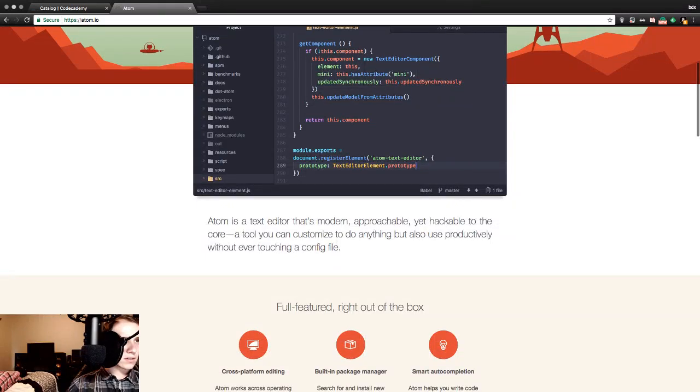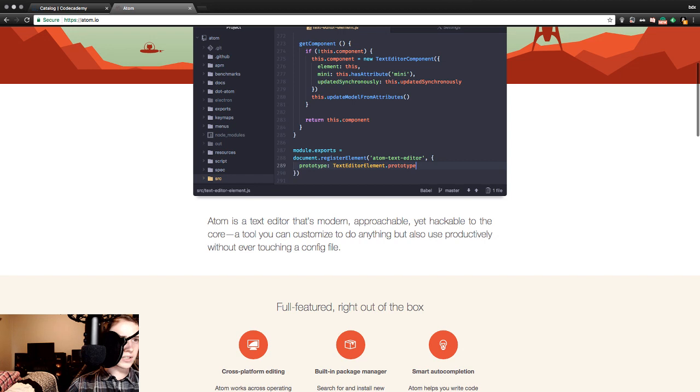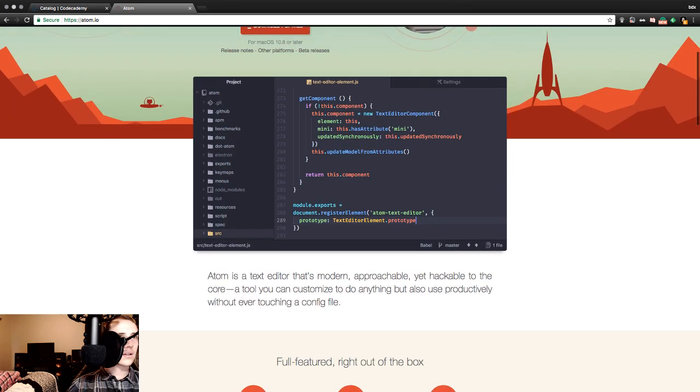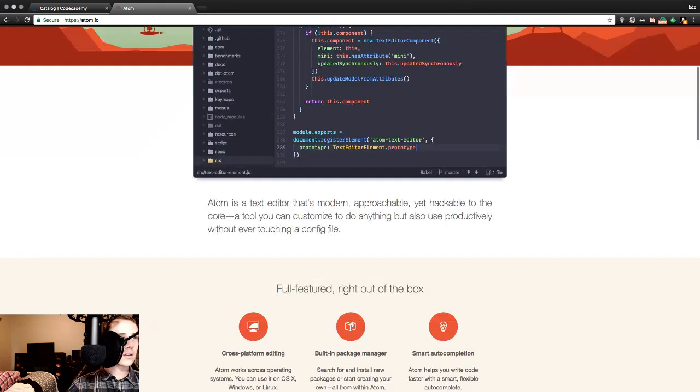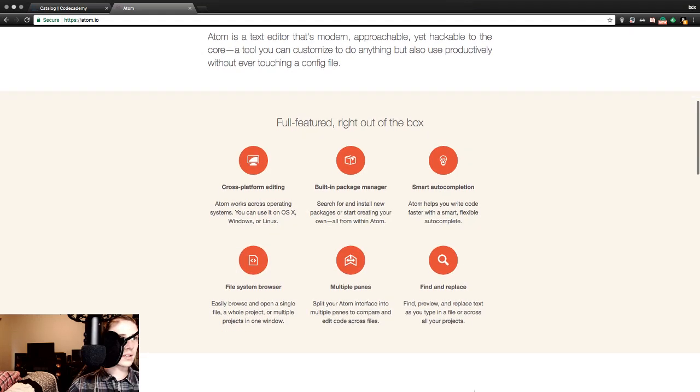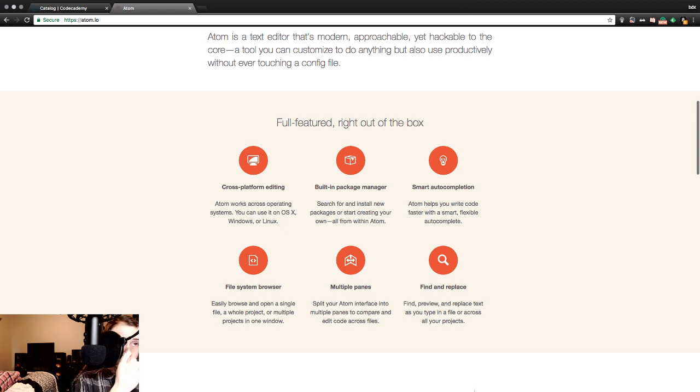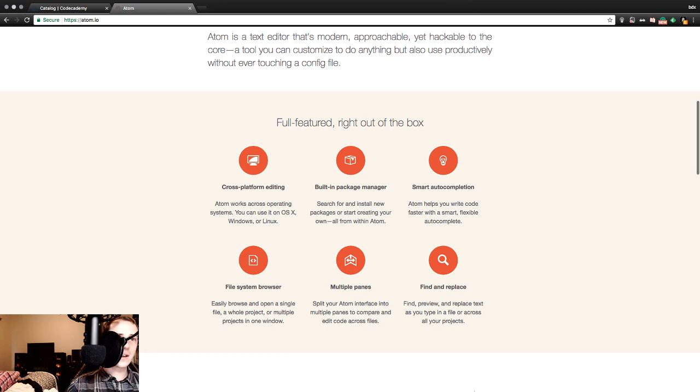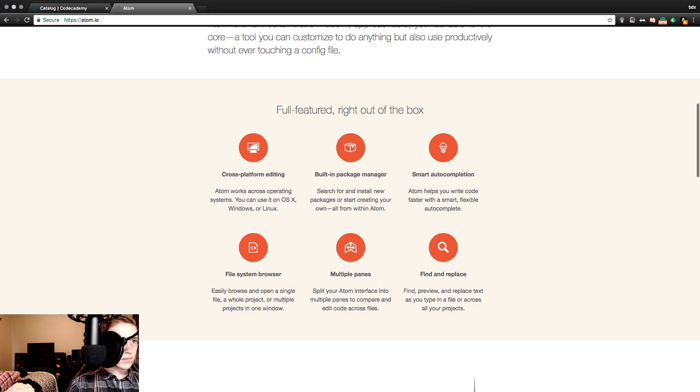Atom is a text editor that's modern, approachable, yet hackable to the core. A tool you can customize to do anything, but also use productively without ever touching a config file. Full featured right out of the box. Cross-platform editing. Atom works across operating systems. You can use it on OSX, Windows, or Linux. Built-in package manager. Search for and install new packages, or start creating your own, all from within Atom. Smart auto-completion. Atom helps you write code faster with a smart, flexible, auto-complete.